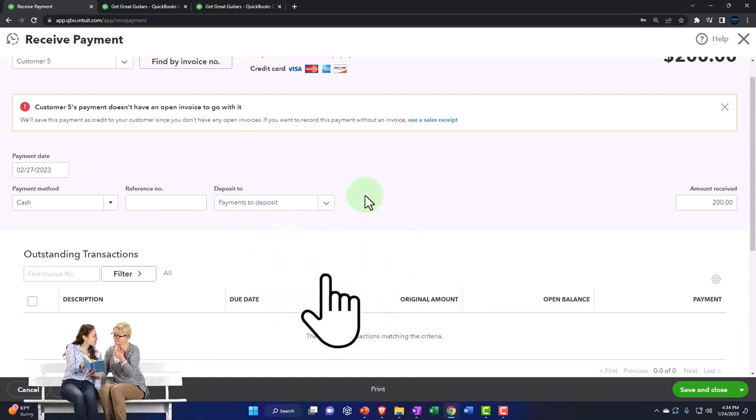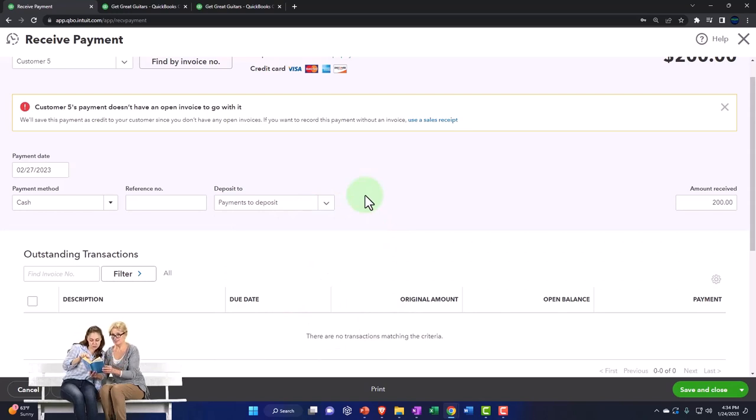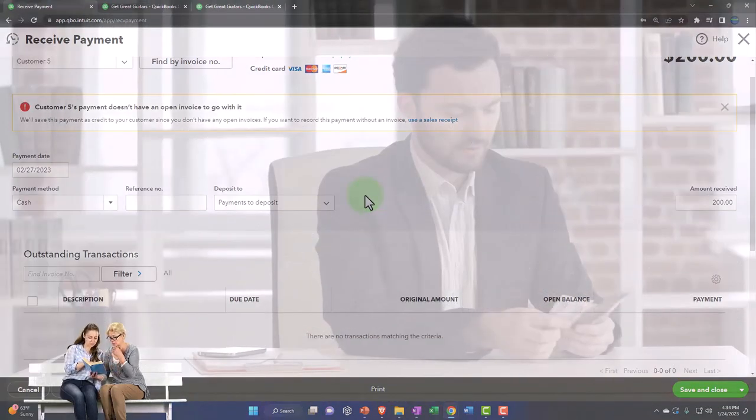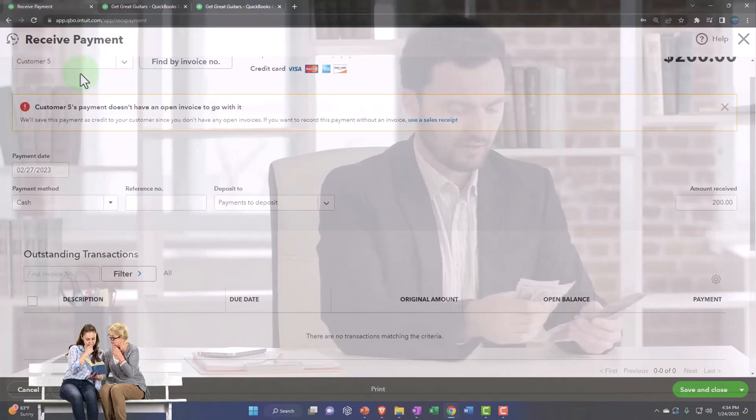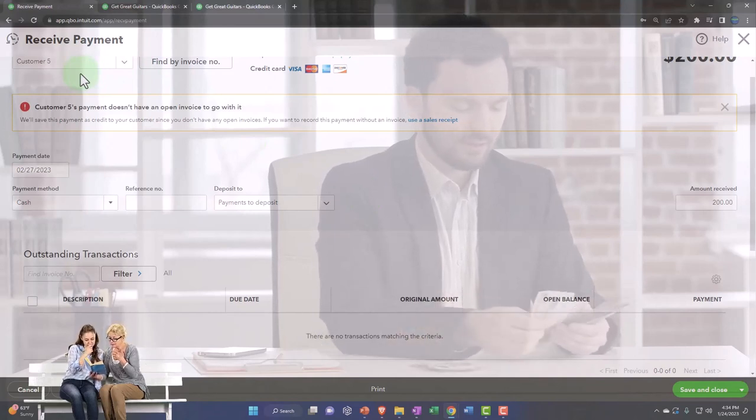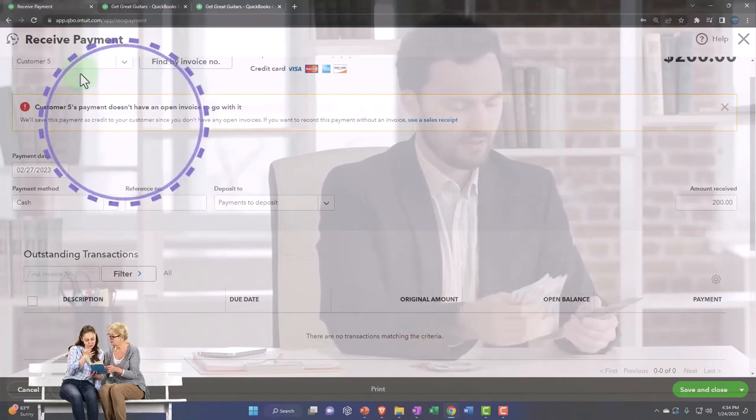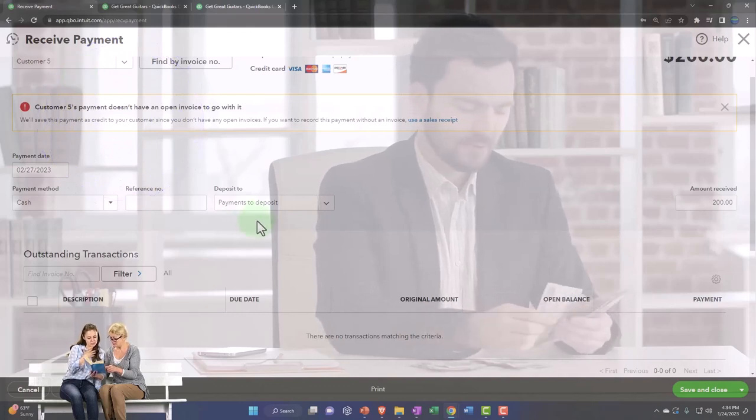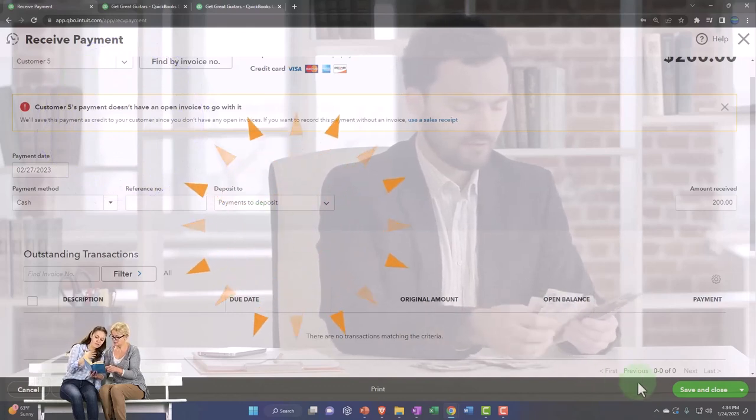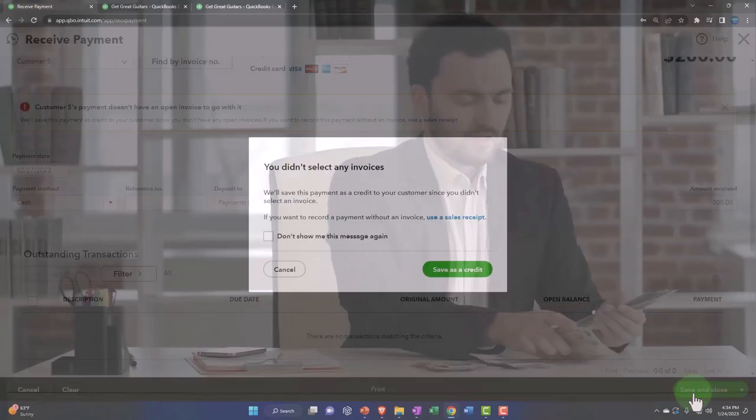What's this going to do? It's going to create a decrease to the accounts receivable but a negative receivable for the customer subledger for customer five that we can then apply out to an invoice that we'll make in the future. The other side is going to go into our cash type account, the payment to deposit account.